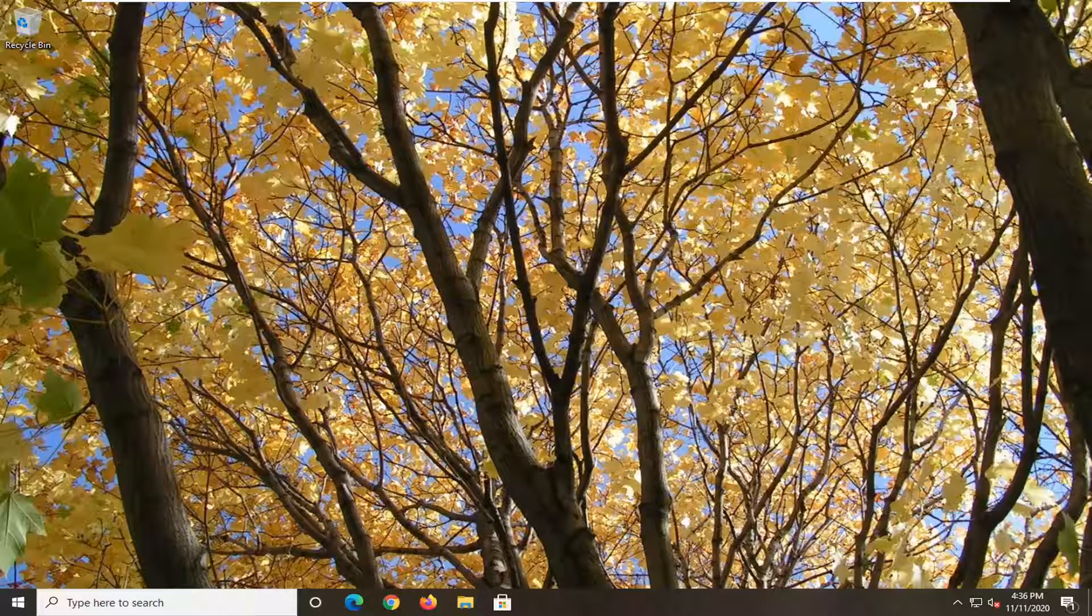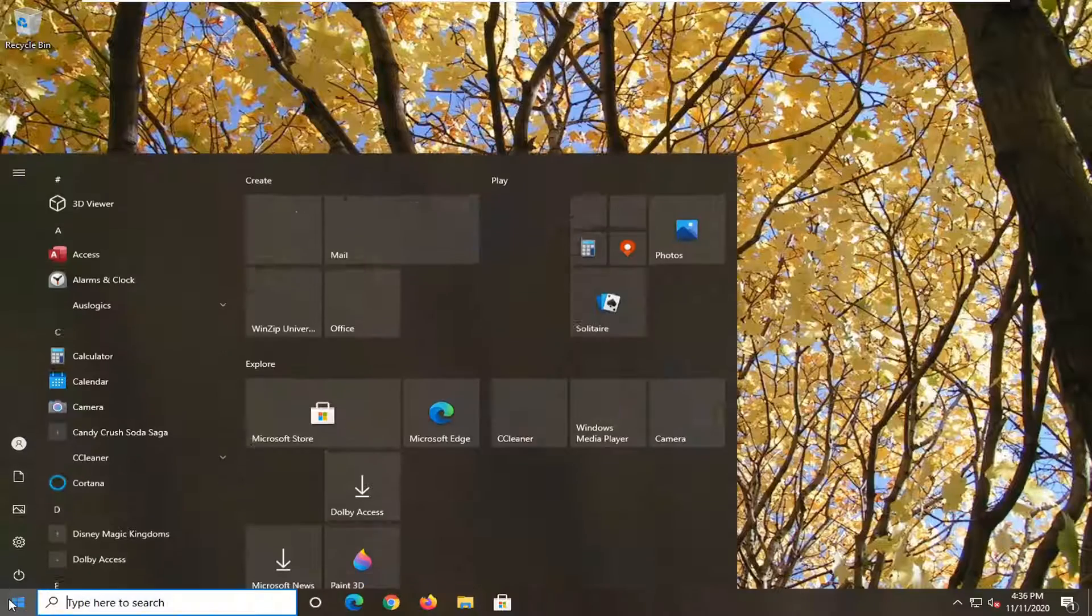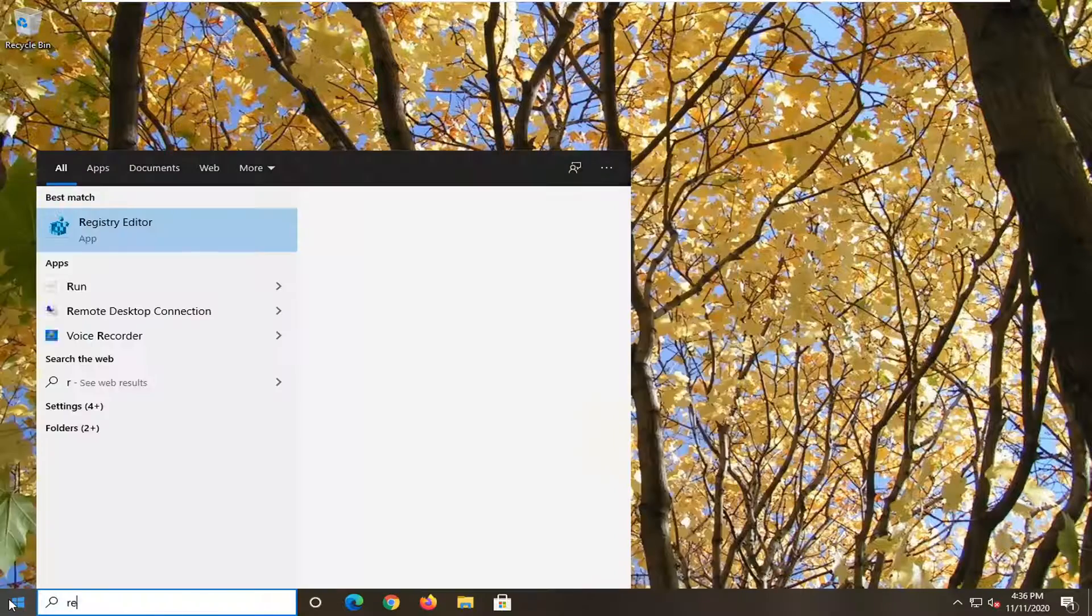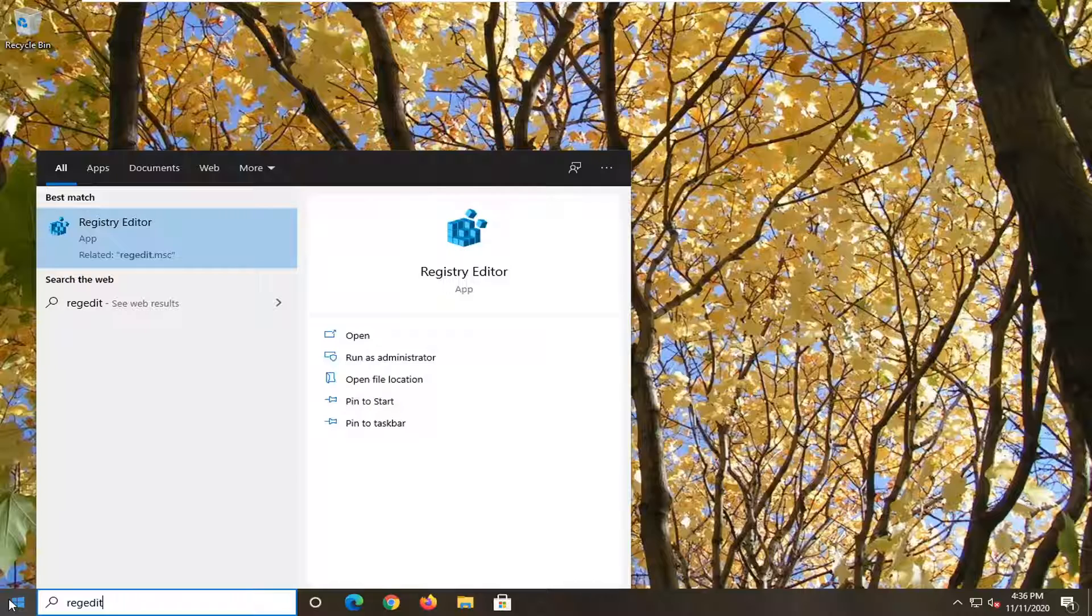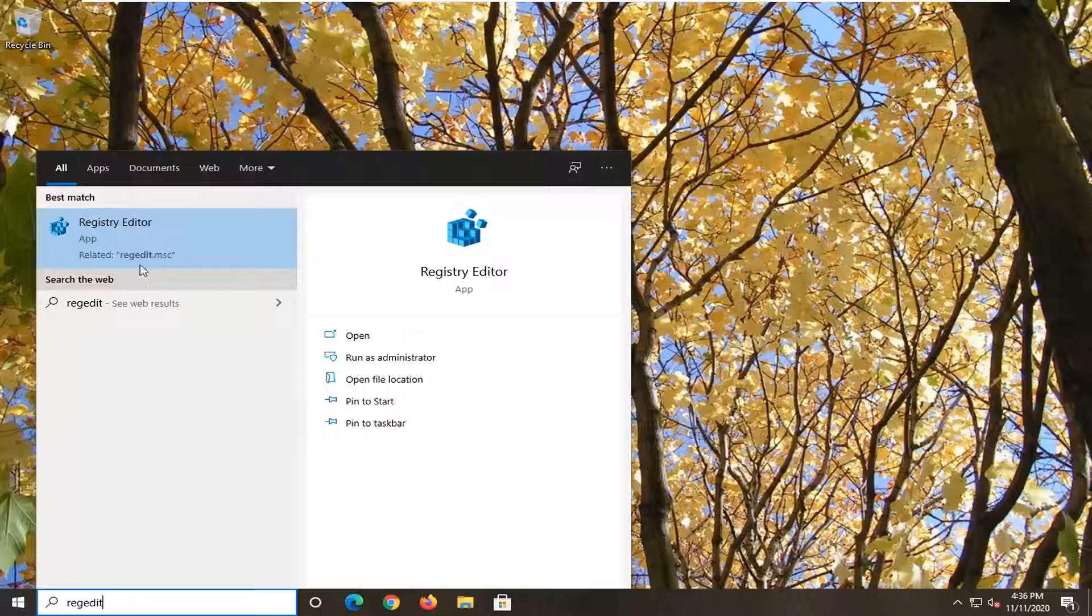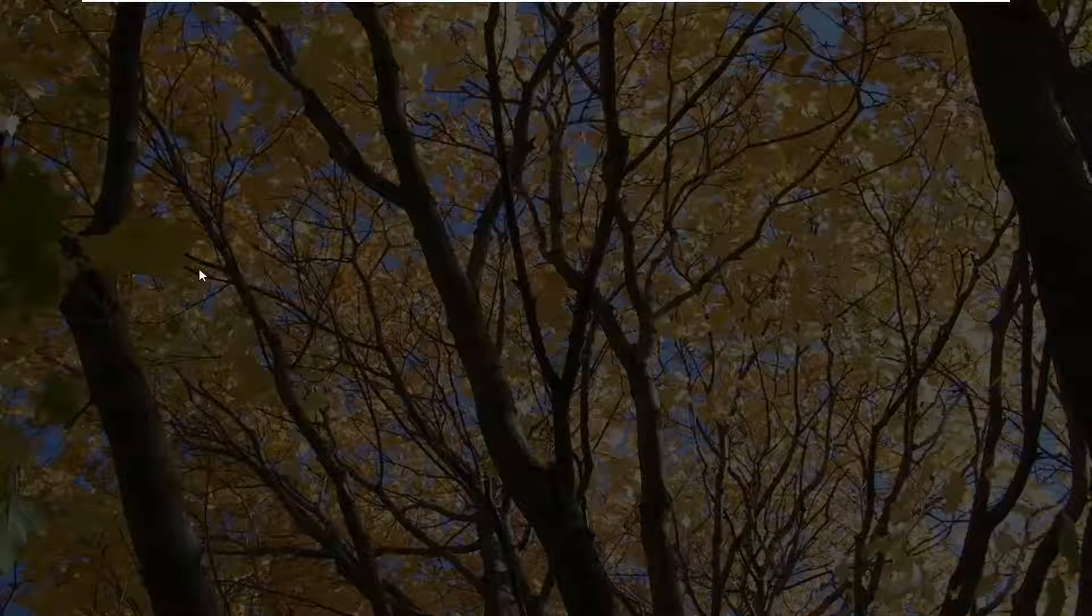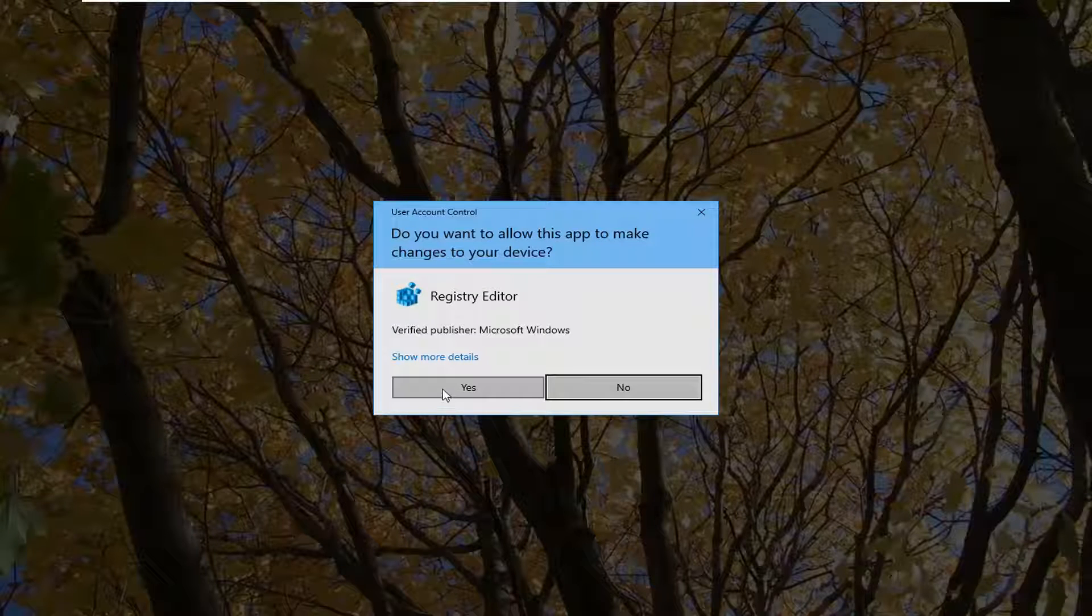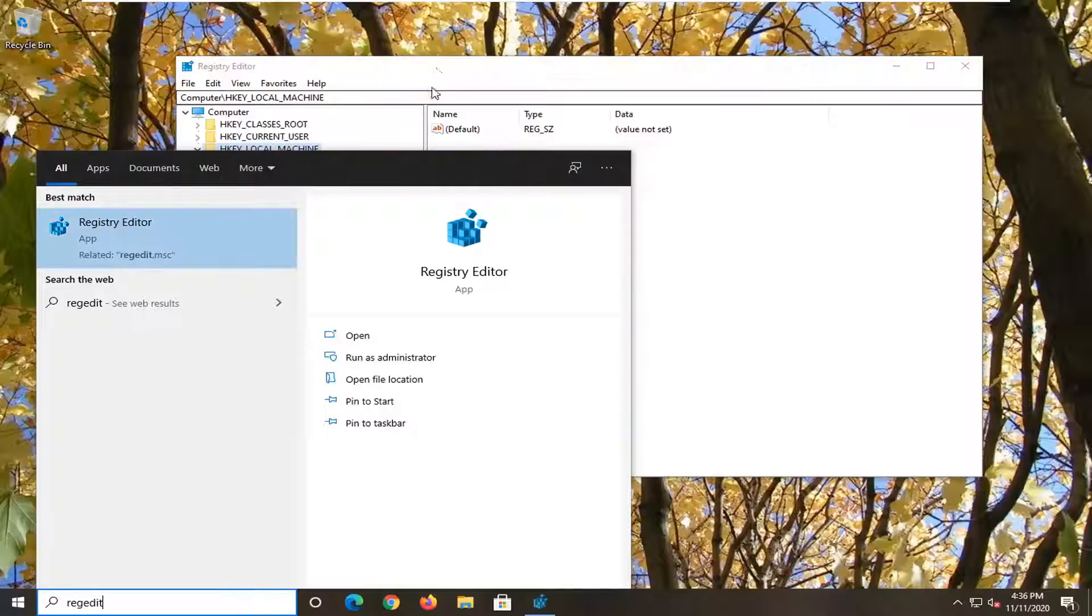Otherwise, another thing we can try here would be to open up the start menu, type in regedit, so R-E-G-E-D-I-T. The best result should come back as registry editor. You want to go ahead and right-click on that and select Run as Administrator. If you receive a user account control prompt, go ahead and select Yes.